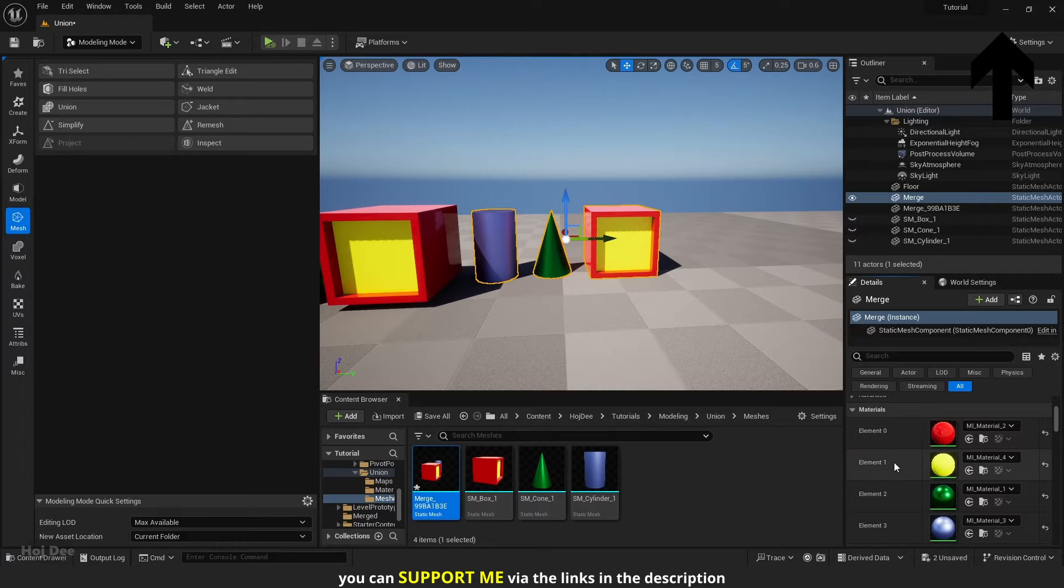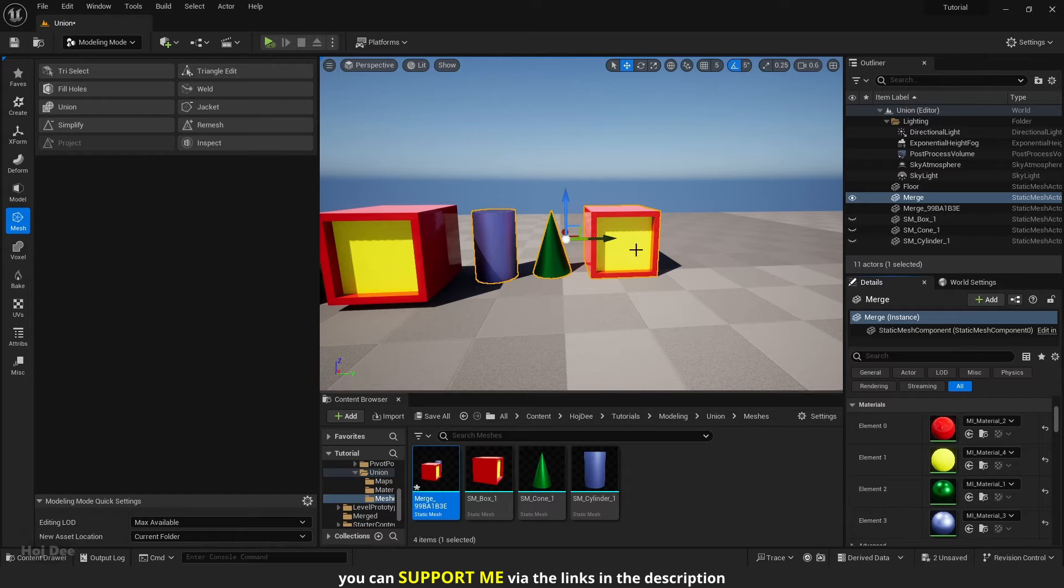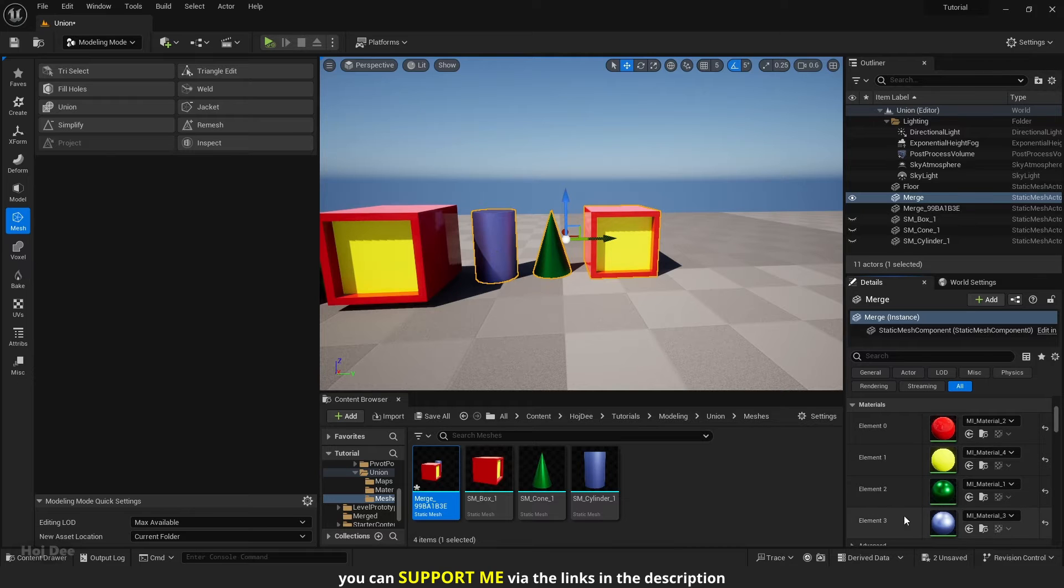The material elements are based on the order we selected the meshes. Box was the first one we selected, so red and yellow are the first elements. And cylinder was the last one we selected, so blue is the last element.